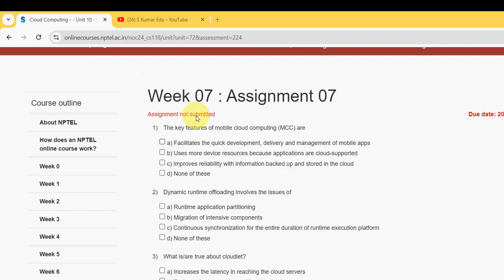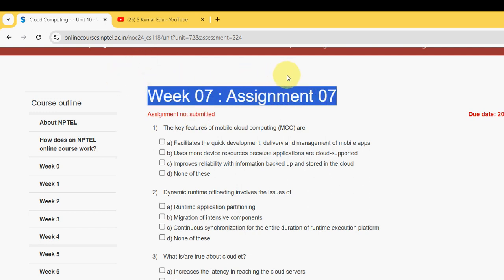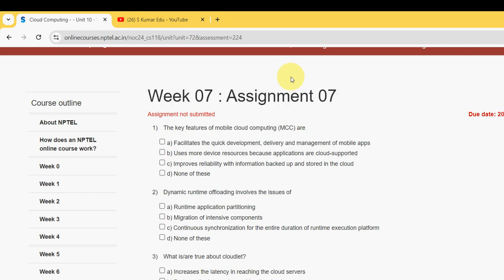Welcome back to this channel, hope everyone is fine. This is the Week 7 assignment of the course Cloud Computing. These are completely our probable solutions — if there are any changes, we will update that in the comment section. Please watch the video till the end, as you may miss some content if you skip. If you are new to our channel, definitely subscribe, like the video, and share it with your friends and classmates.